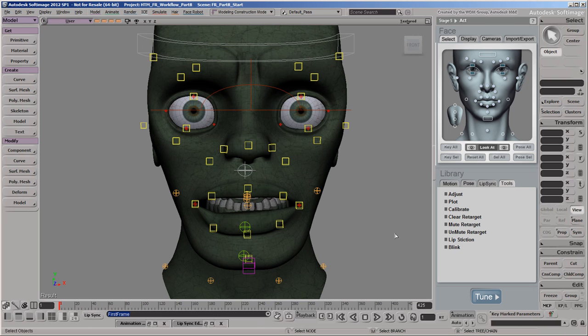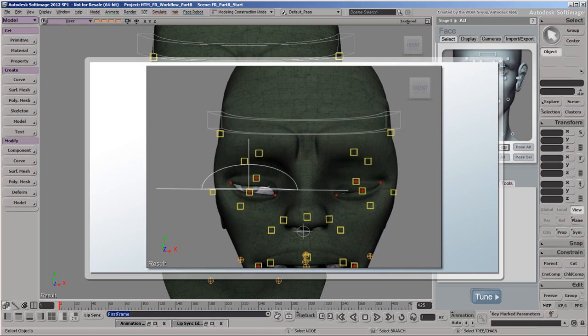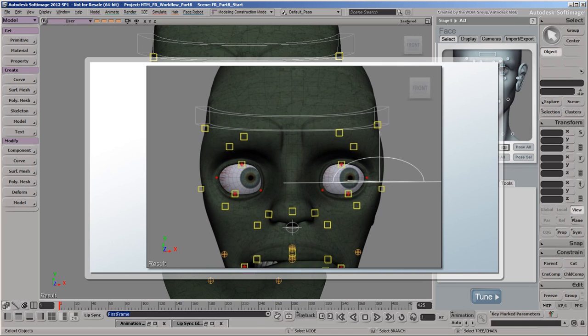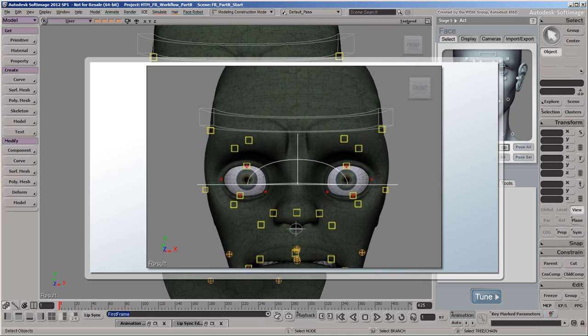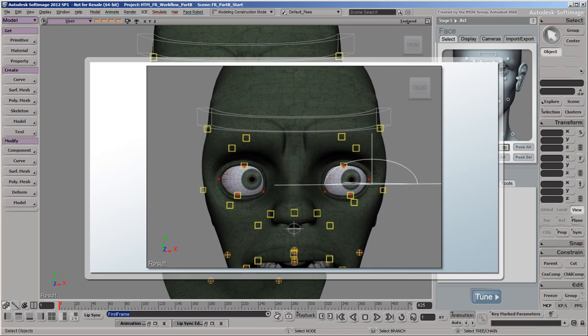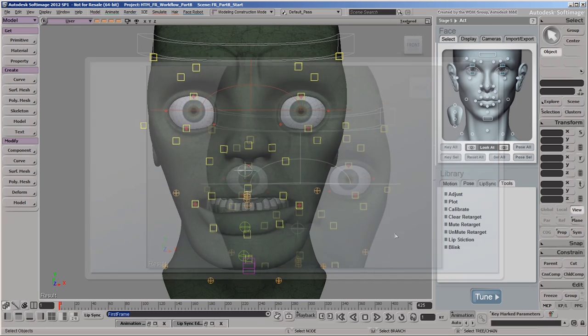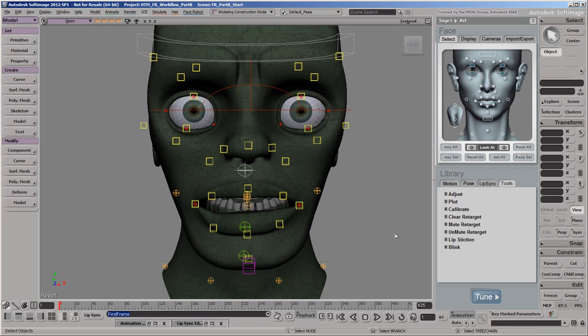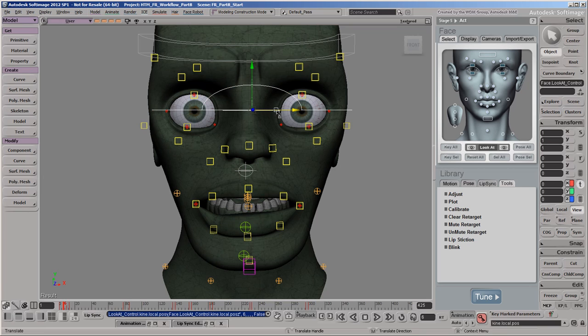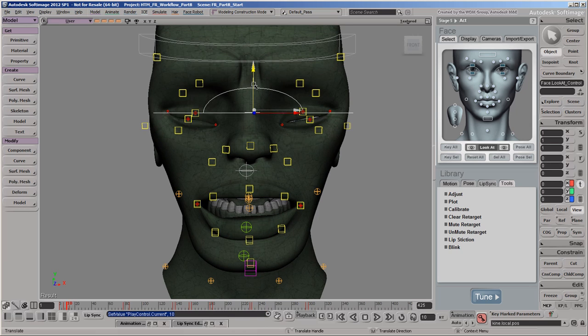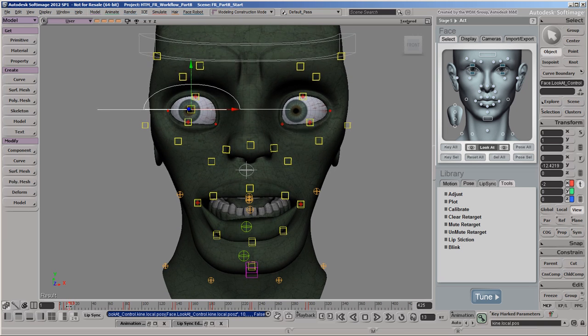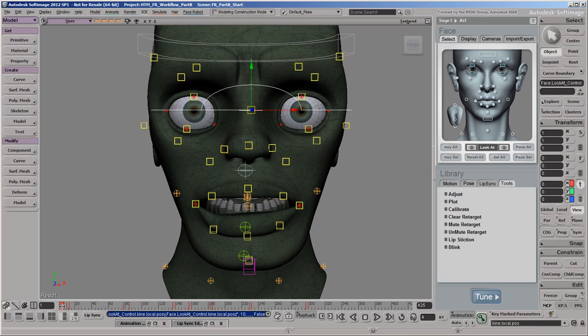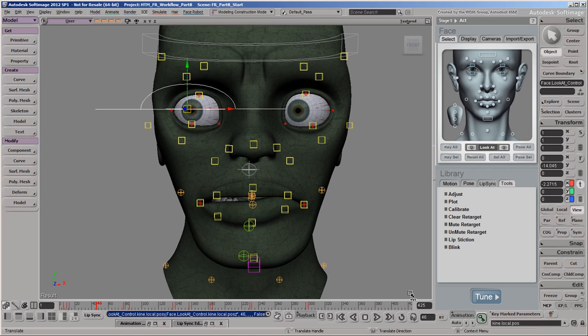Another way to make the blinking more believable is by animating how the pupils move down as the eyelids close and then up again as the eyelids reopen. This gives the impression that the eyelids are actually pushing on the cornea, which adds an organic feel to the overall blinking motion. Using the keys we just set on the orbital controls as a reference, go to a keyed frame where the eyelids are starting to close and set a key for the current values of the Look At Controls position. Then go to the keyed frame where the eyelids are reopened and set another key using the current values. Now go to the keyed frame where the eyelids are closed, move the control down a bit and set a key. You can continue keying the controls movement in this way for each set of eye blinks.